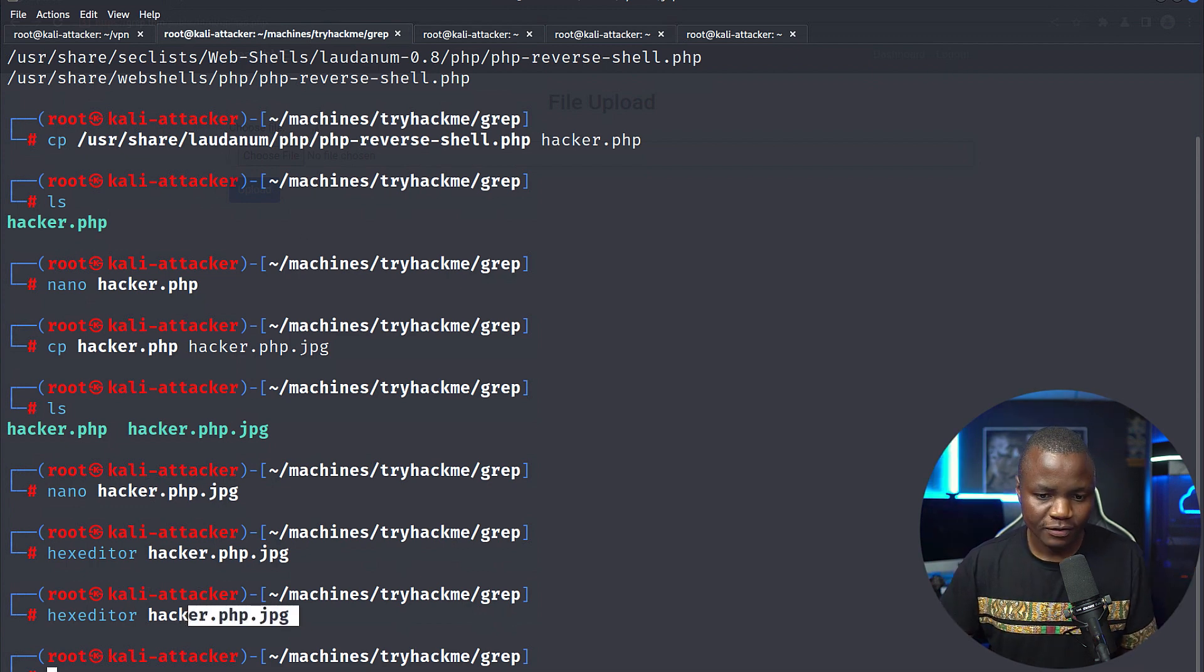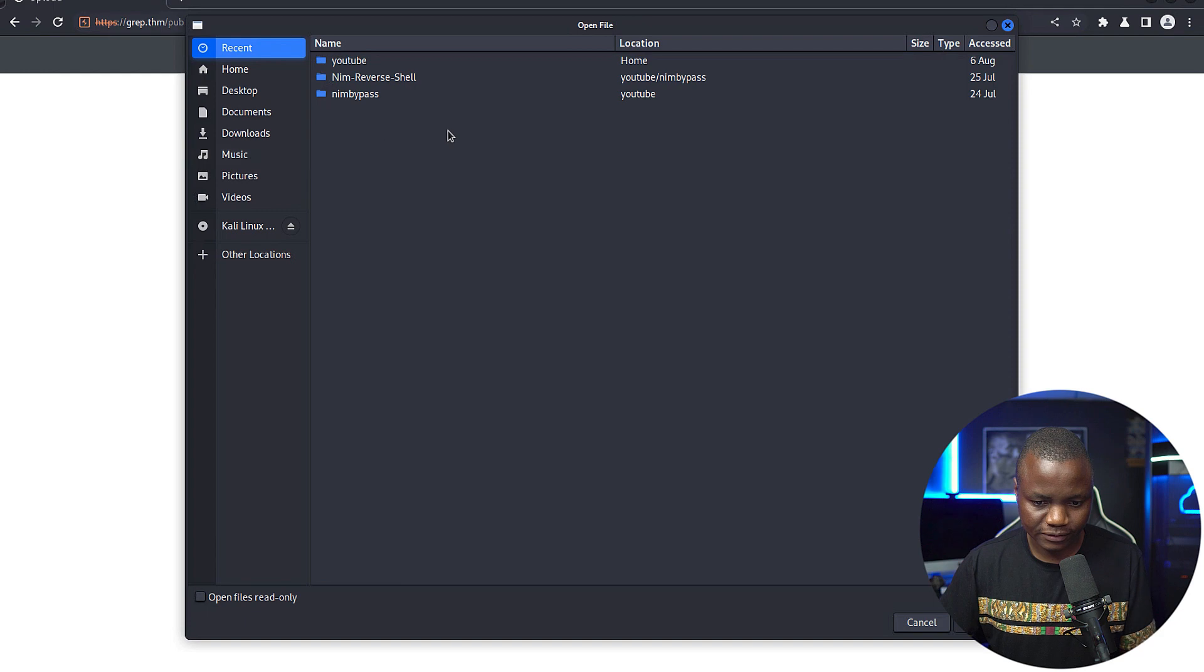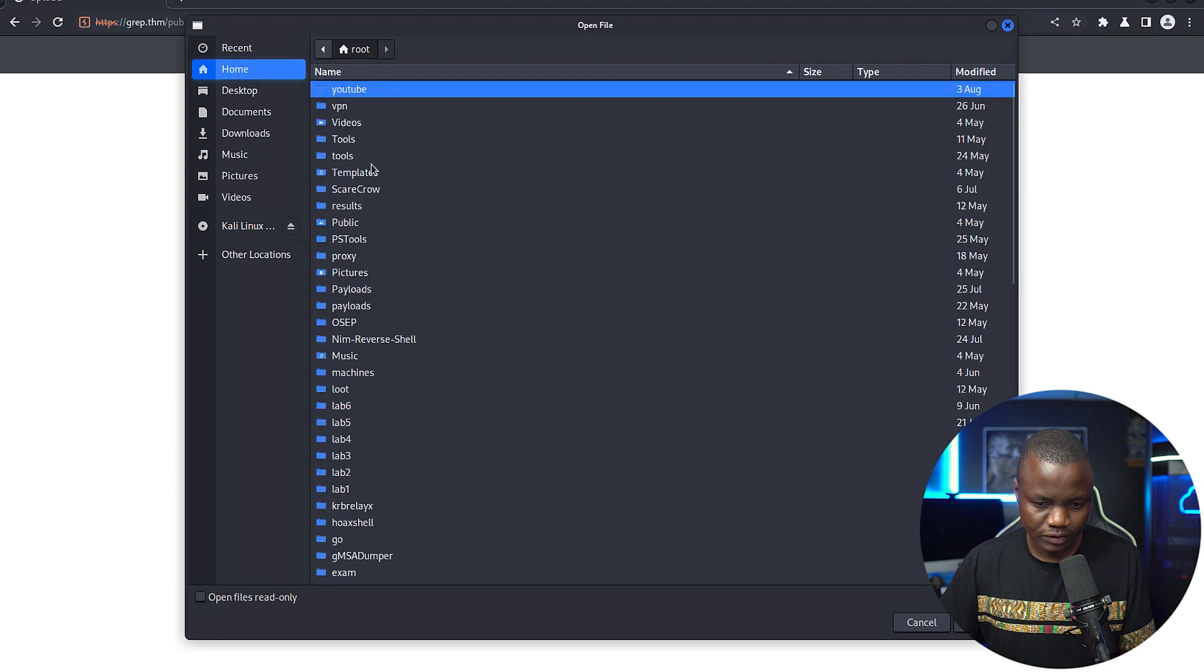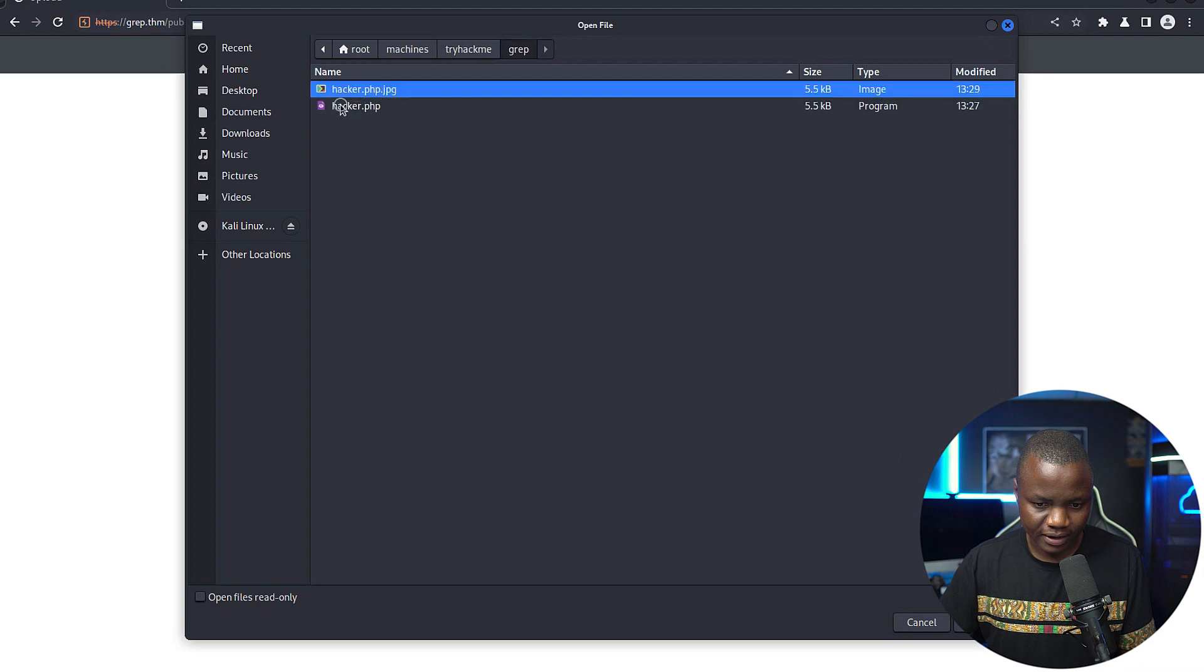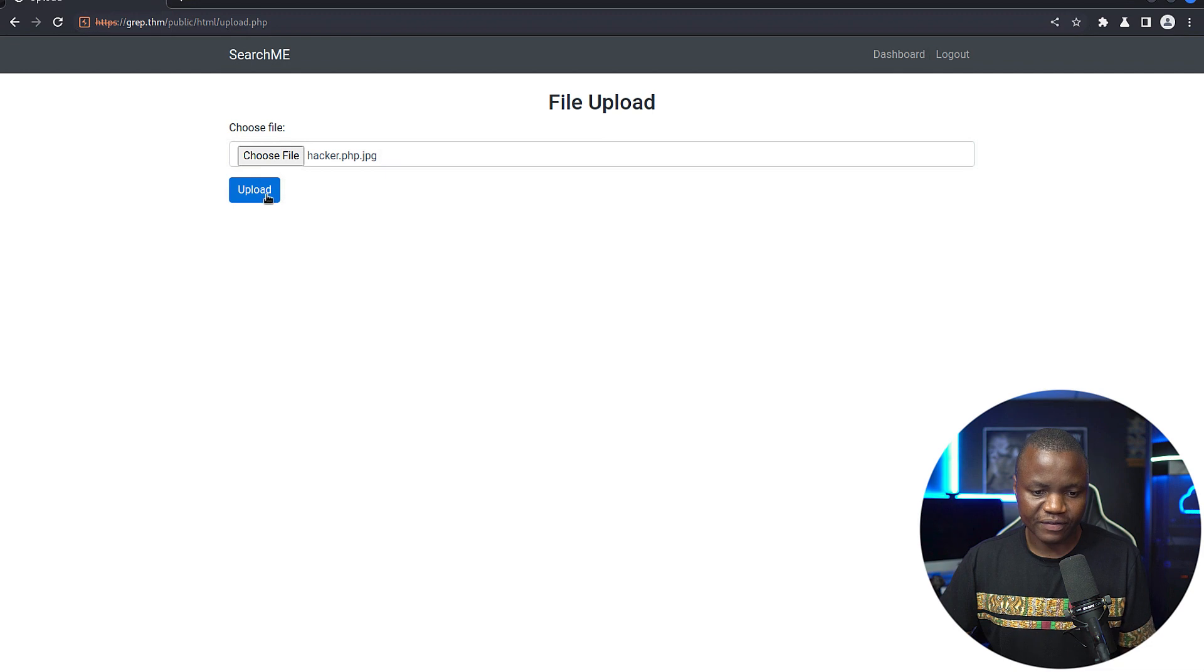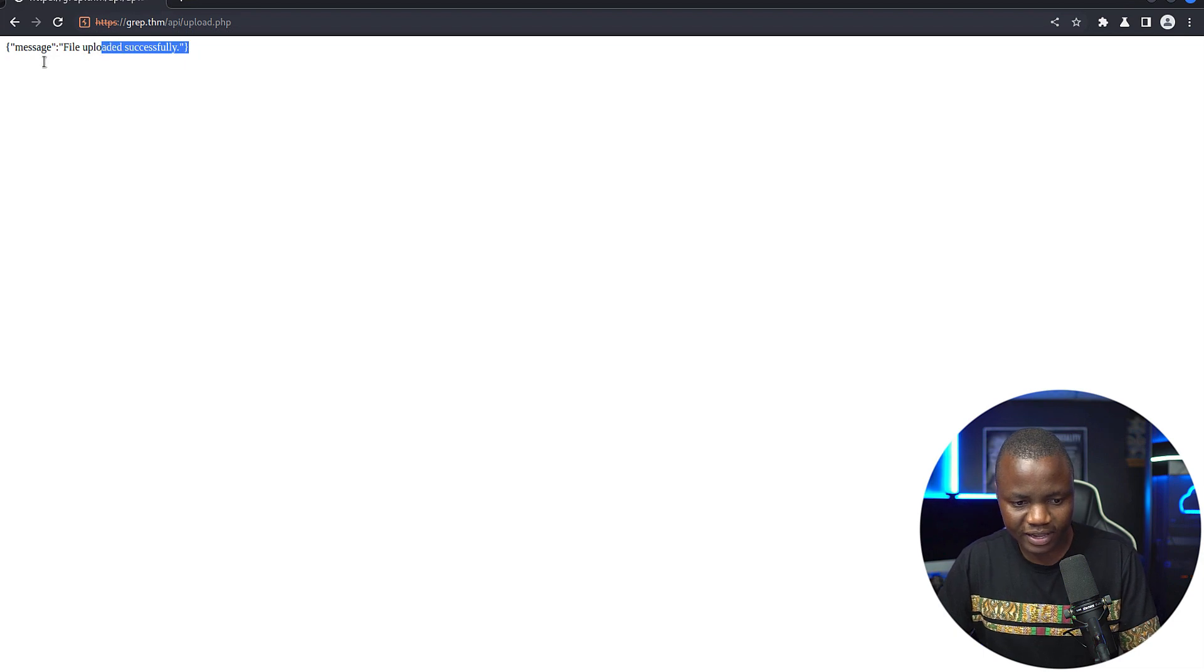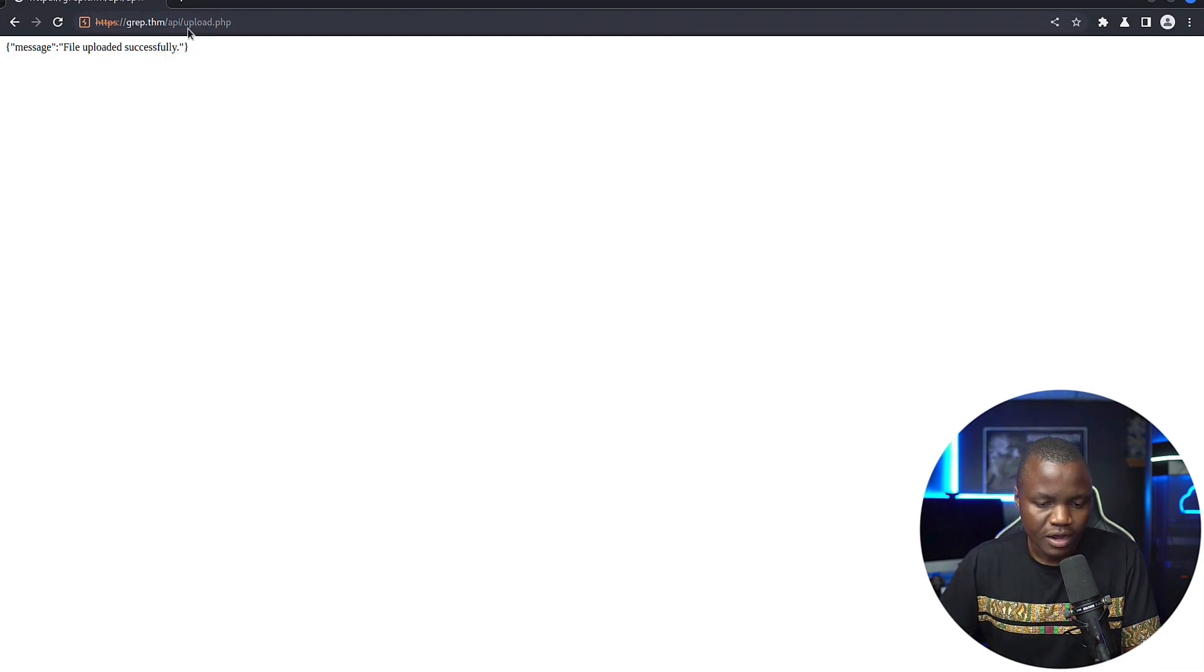Let's see. So we go here. Browse. So this is going to be on the root. Machines. Connect me. Grab that one. I'm not going to even use burp here. It should succeed. If it fails, we'll find out. So here we see that we have a file upload successfully.